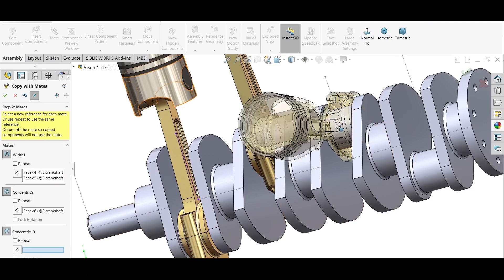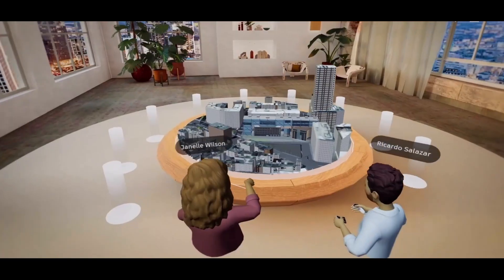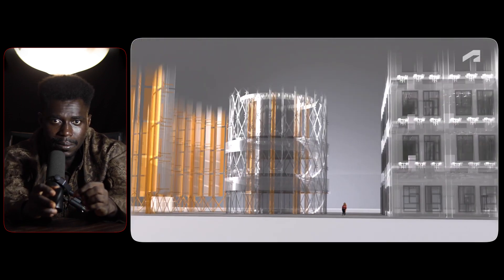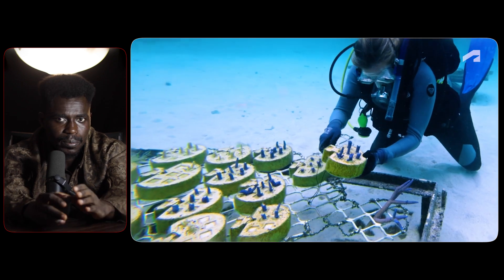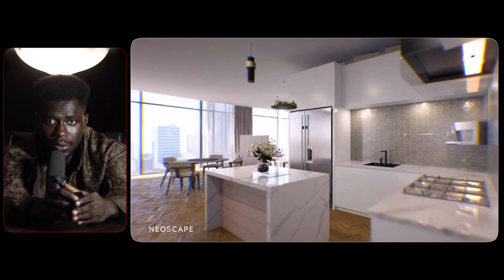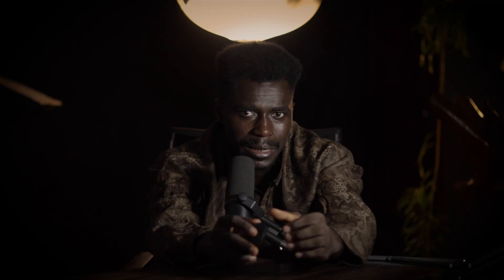Unlike established CAD tools such as SolidWorks, Fusion 360, or Rhino, Plasticity has yet to earn the trust of major corporations, engineering firms, and design studios. These industries rely on software that is deeply embedded in their workflows, with proven compatibility across teams, clients, and manufacturing processes. Plasticity 3D's inability to seamlessly integrate into these high-stakes environments is a deal breaker. Additionally, it doesn't offer the extensive plugin ecosystems or API support found in tools like Fusion 360 or Blender.